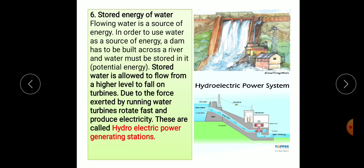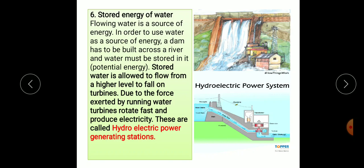Water is also a source of energy. The word hydroelectricity means electricity from water. The potential energy of water stored in reservoirs, when made to fall on turbines, is transformed into mechanical energy. The turbine starts rotating very fast between the two poles of a strong magnet. The generator, due to this huge motion, generates electrical energy — this is called hydroelectric energy. The place where this energy is produced is called a hydroelectric power station.